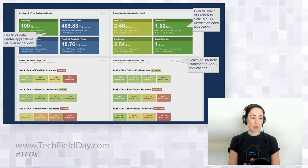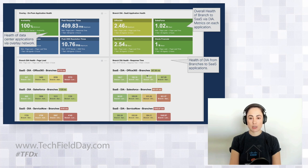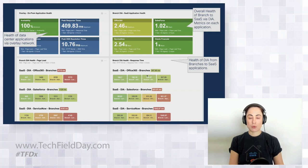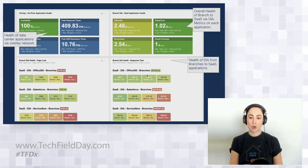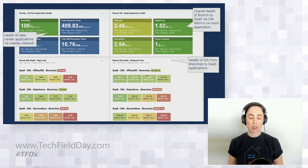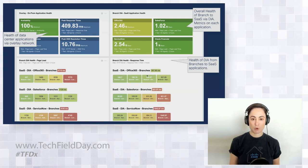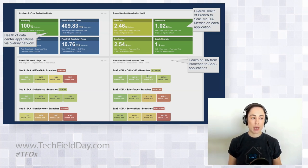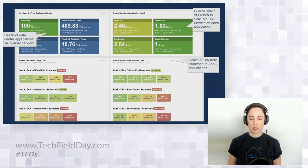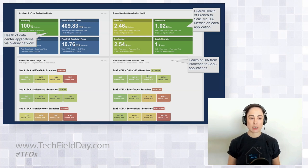One of the important capabilities is the application context: understanding how the network is impacting the application and vice versa. You don't necessarily need to address issues at the network level if it's not impacting app performance. Having the ability to see both network and application performance is really important as you manage the experience of users or applications sitting in your data center.